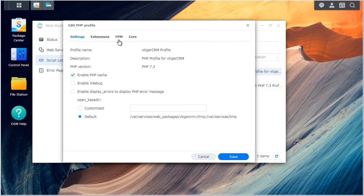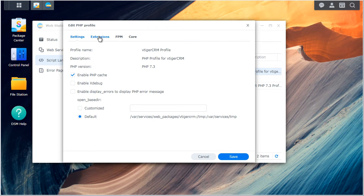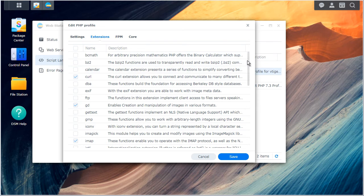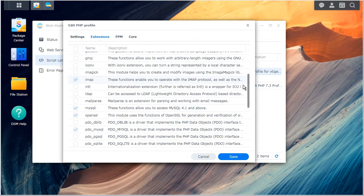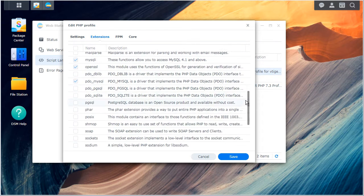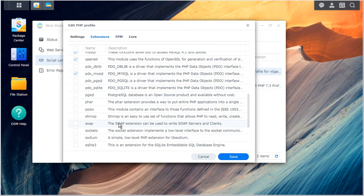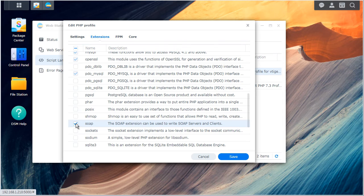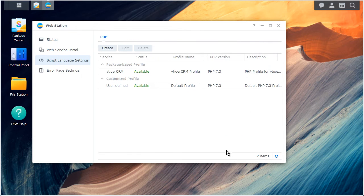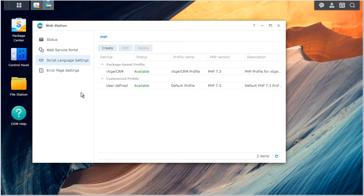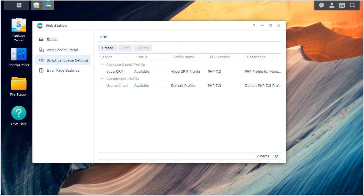The soap extension is under extensions tab. And if you scroll all the way or halfway down, you'll see it's right there. You'll check it, save it. And that's all we need to do to enable the soap extension.